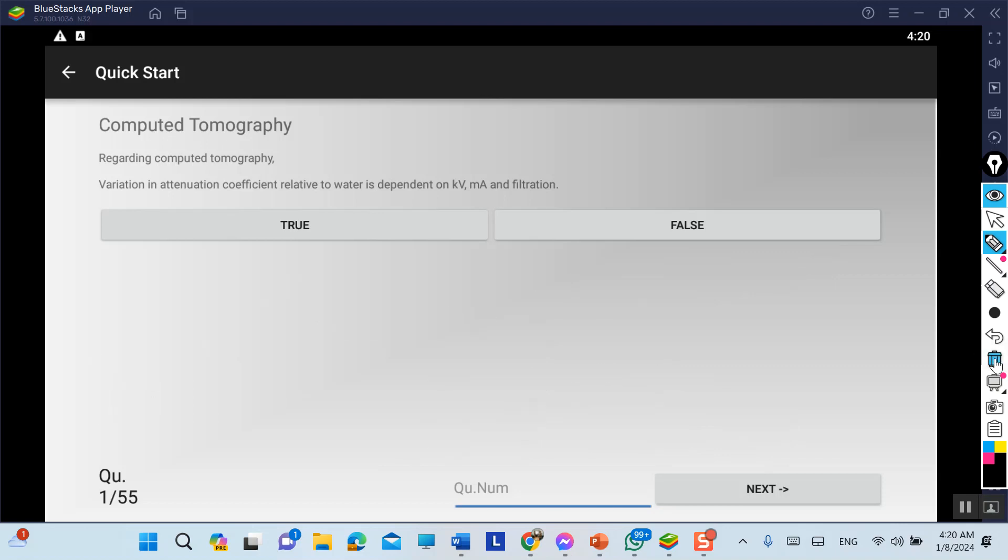By this explanation, variation in attenuation coefficient relative to water is only dependent on kV and filtration, not mA. So the answer will be false. My answer is correct - it's dependent on kV and filtration, but not mA.